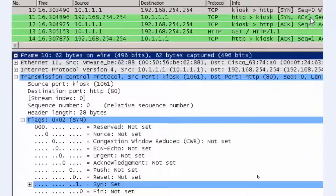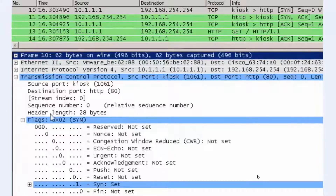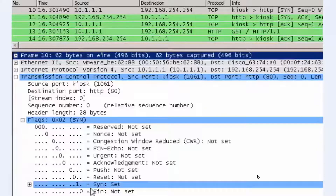Let's look at a few of the details for this initial SYN segment. We go down to the packet details window and we can see sequence number zero — that it's the relative sequence number. If we look at the flags, we see that the SYN bit has been set, shown here with a one.